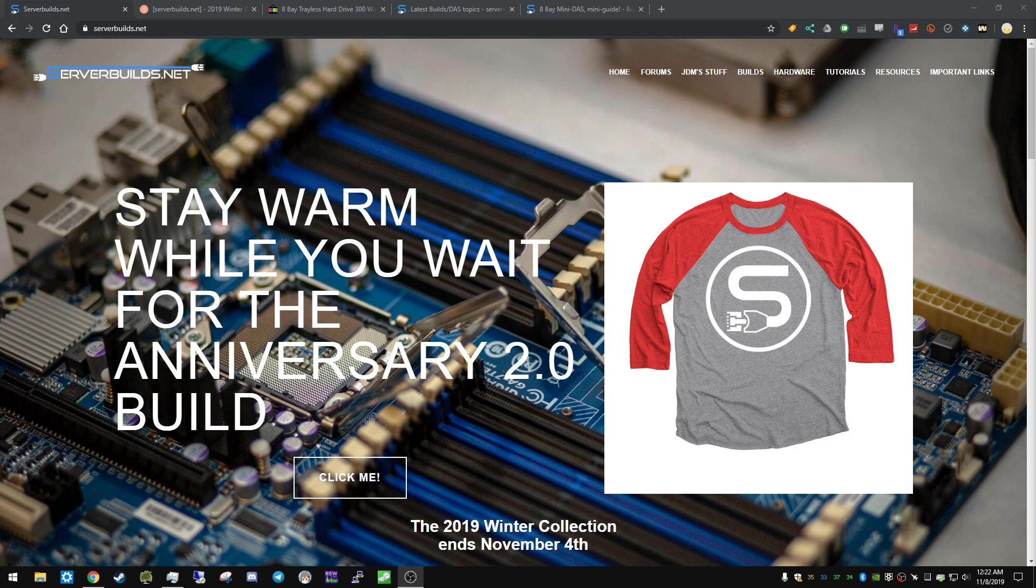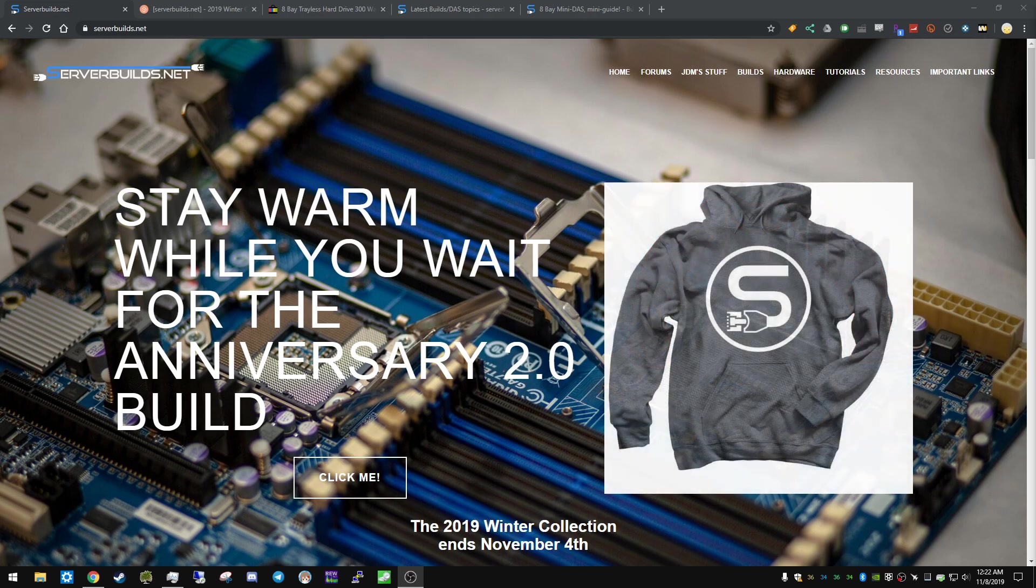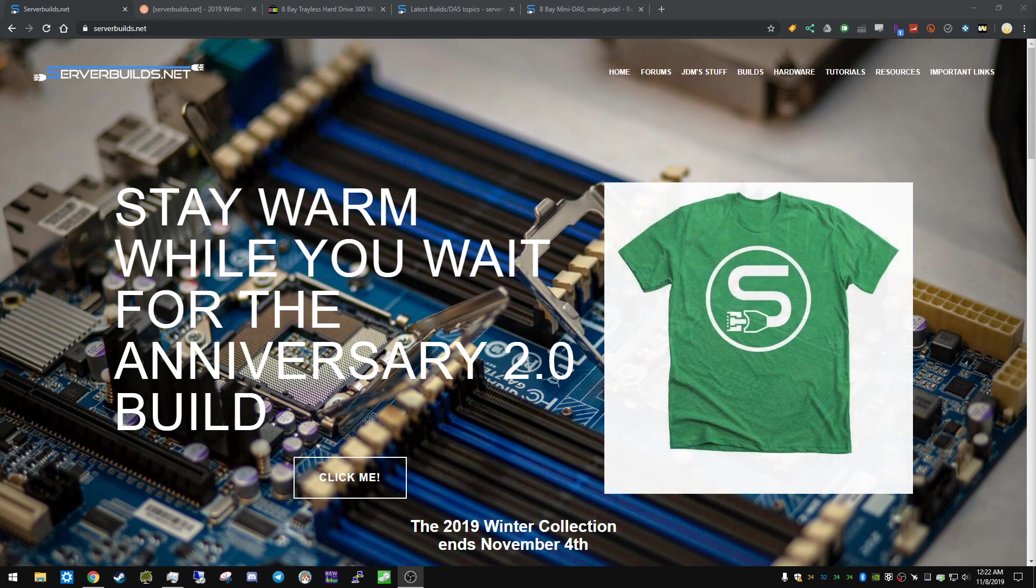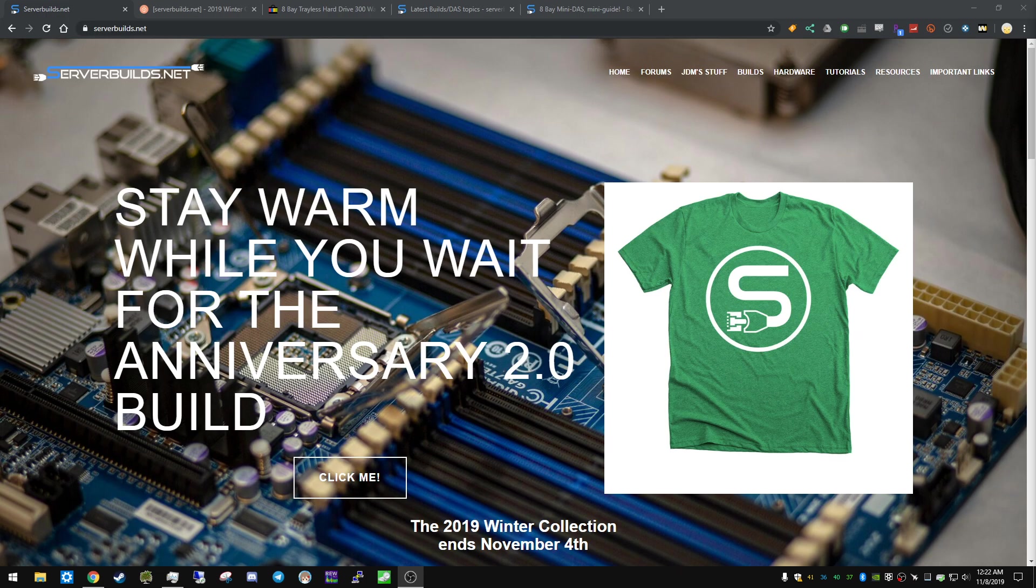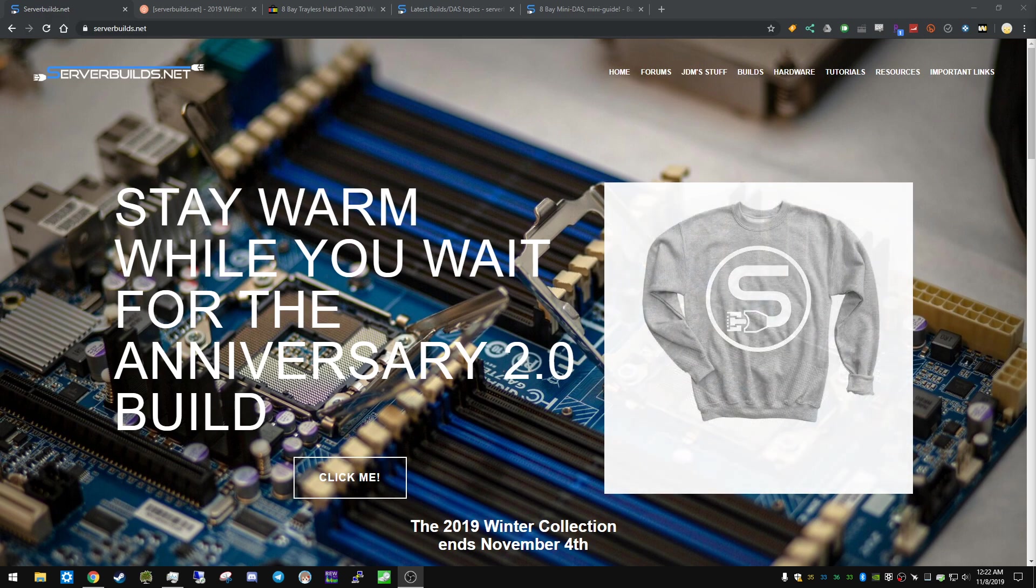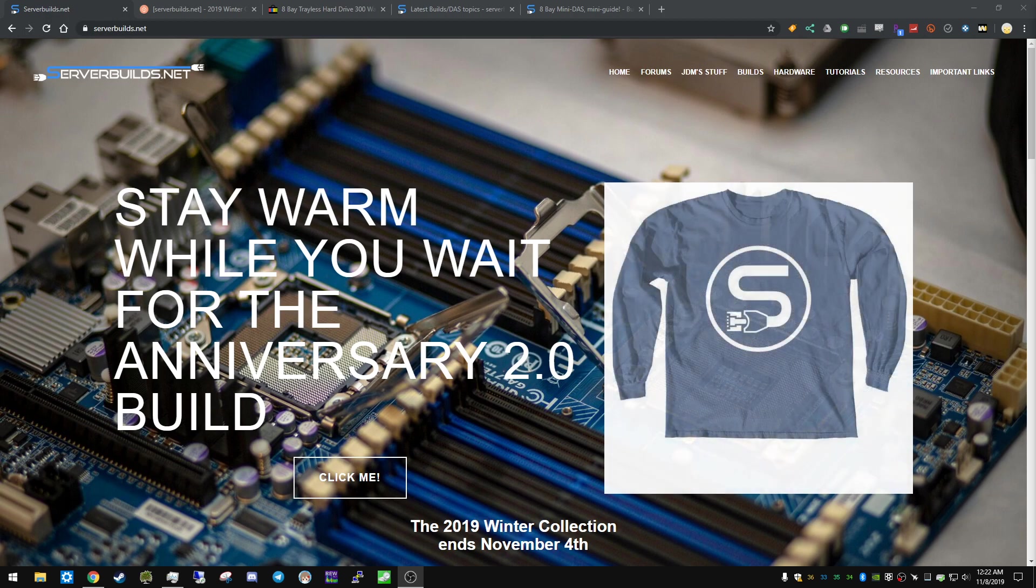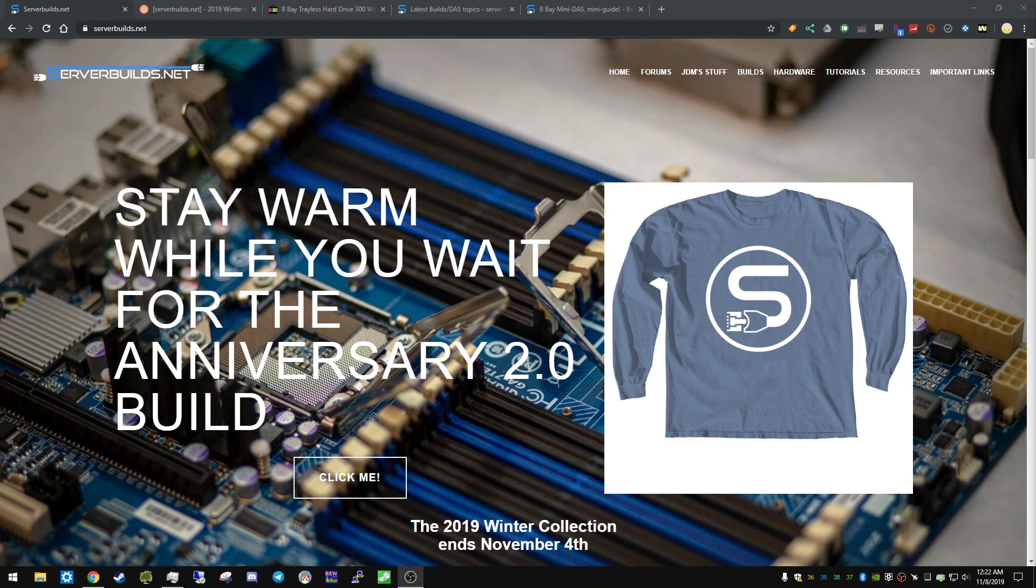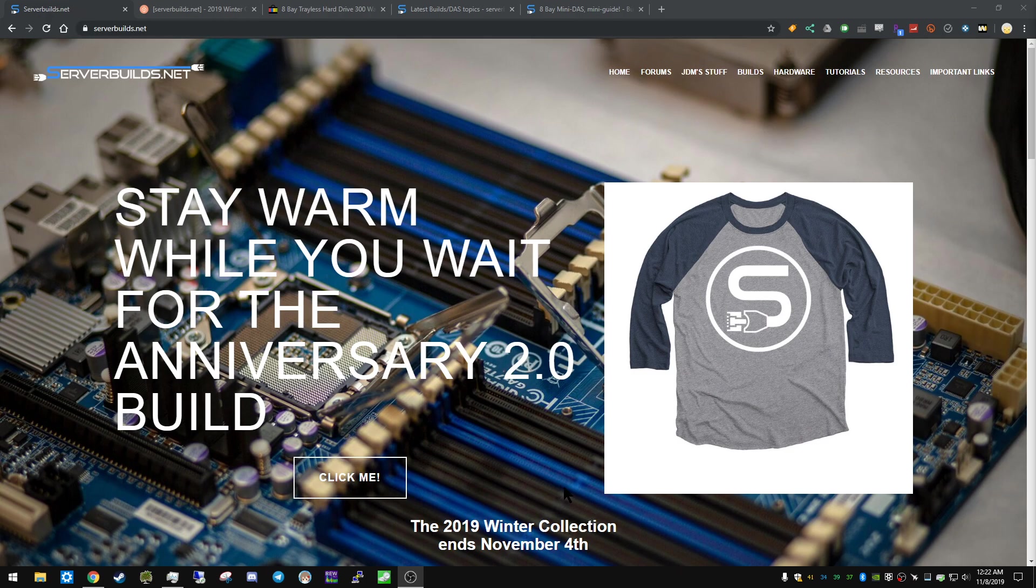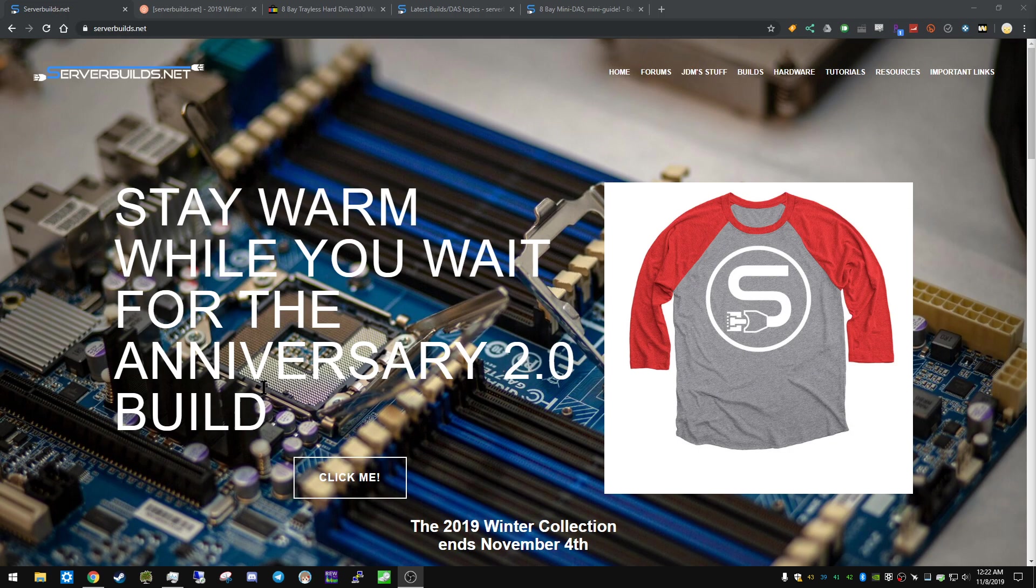It's just for serverbuilds.net. This is our second run of apparel, and it's a very simple design, but I picked out some warmer and more comfy clothes for this run. So it's just going to be our winter collection, and it's been running for a little while now. This says November 4th, it's actually going to close this weekend, I believe on the 11th, so ignore that. But if you just go to the website, serverbuilds.net, it's right on the front page.